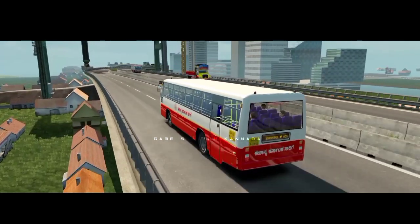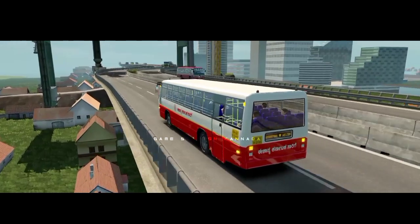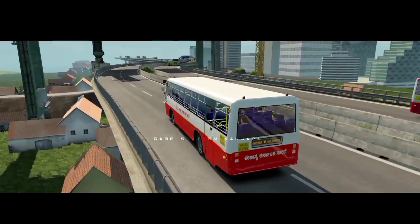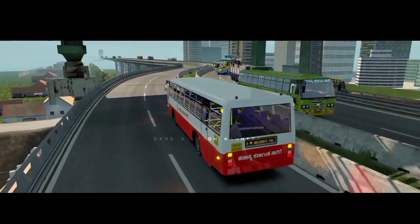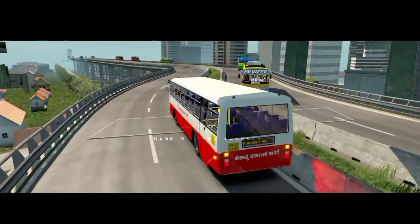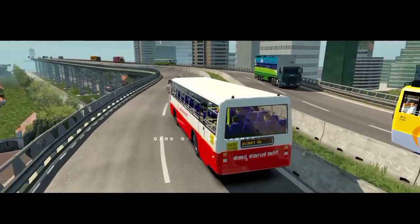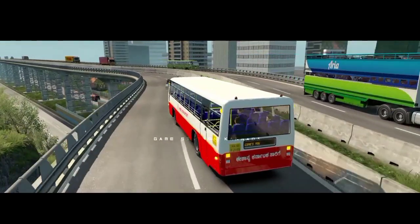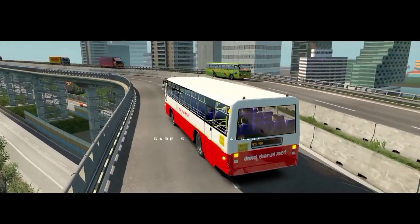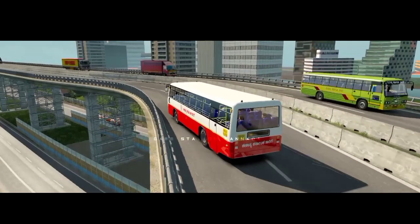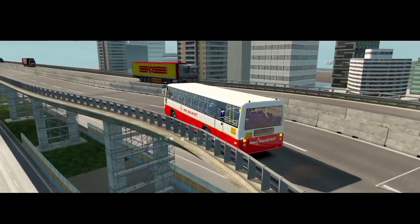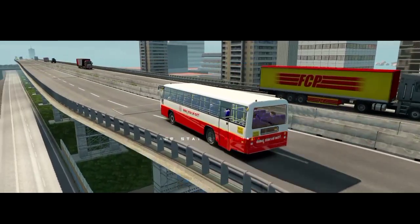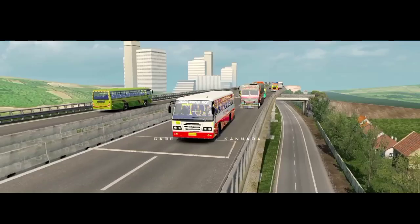You can download version 3.0 without 3.1 and 3.1 without 3.0. You can download the PC version of this game. ETS2 is a game that is available on mobile and Android. We are talking about the NVIDIA app.